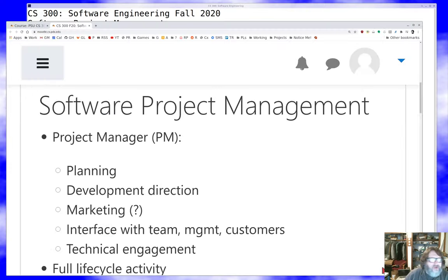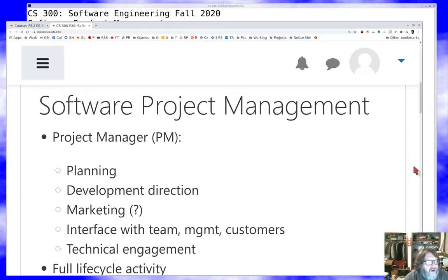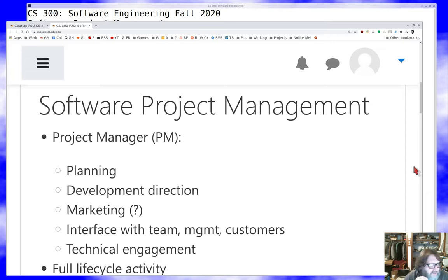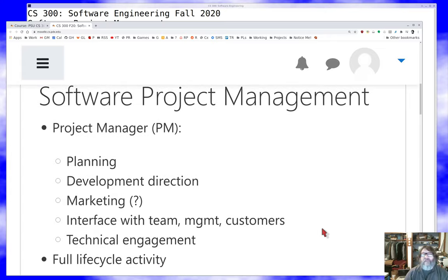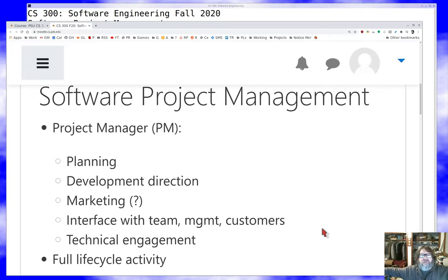So what's a project manager? We usually call them PMs in industry for short. It's somebody who does planning for your product or project — someone who says, at least at the high level, what direction the development's gonna take. They may interface with the marketing people, or in a small project they may be the marketing people. Their biggest job maybe is to be the interface between the team, management, and the customers.